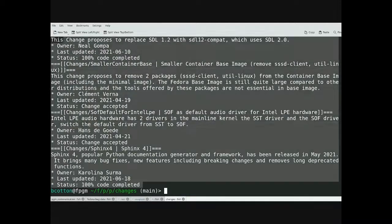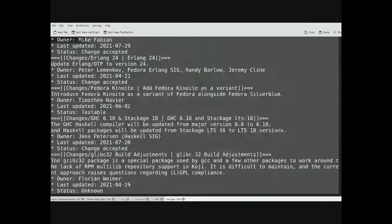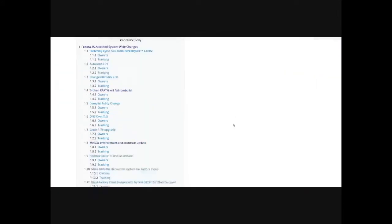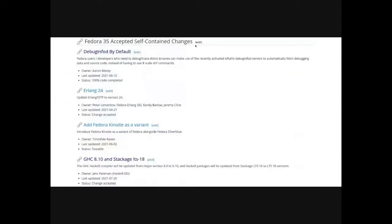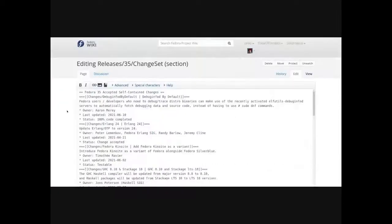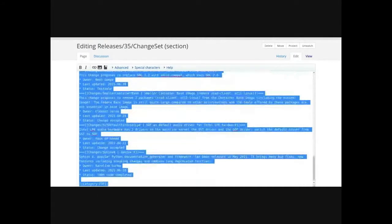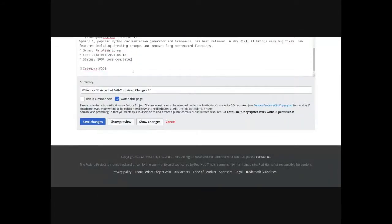Now you want to take the contents of the changes list file that the build script produces and copy that to your clipboard. Then go to the releases change set page, find the right section, and replace the contents with the outputs of that file.